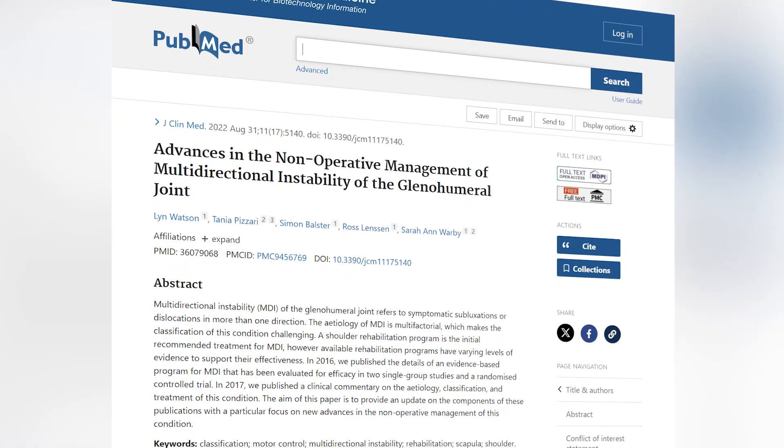Folks with multi-directional instability have instability in multiple directions, so you can use the special tests from any of the instability videos. For today's video, I want to go over a study by Watson in 2022 and his criteria for diagnosing MDI. First, patients had to have a subluxation or dislocation event. Second, they needed a positive sulcus sign. Third, they needed three additional special tests for anterior and posterior instability, with two out of three positive in both the anterior and posterior directions.